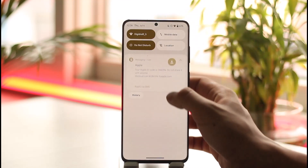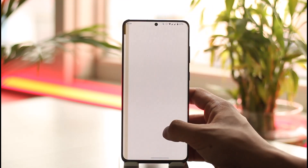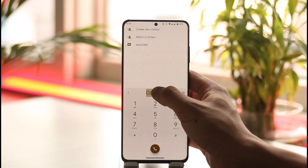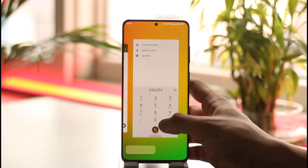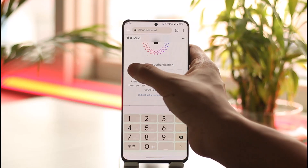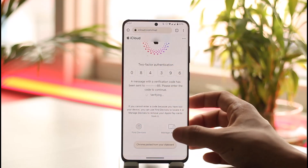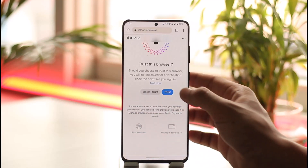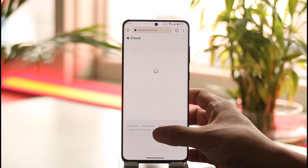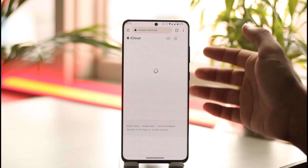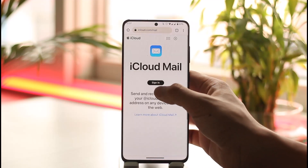Let's wait until you receive the verification code. As you can see, I have received it, so I'll just go ahead and copy this code. Once I copy this code, I'm going to come back to iCloud mail and paste it. Once done, I can select the Trust option and then I'll be successfully logged in to my iCloud mail.